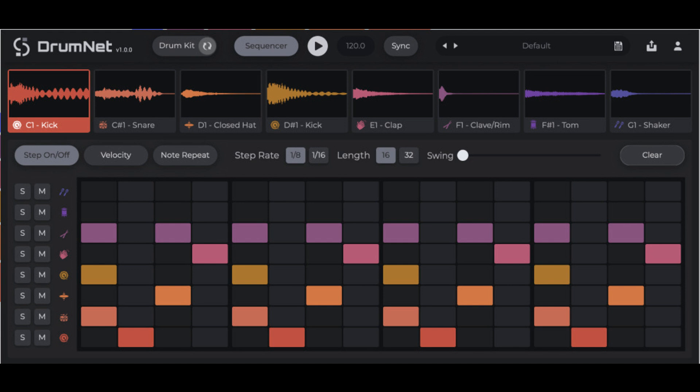DrumNet is available now for VST3 and Audio Unit. All features can be tried out for free except export.